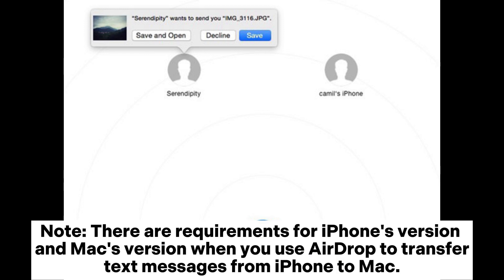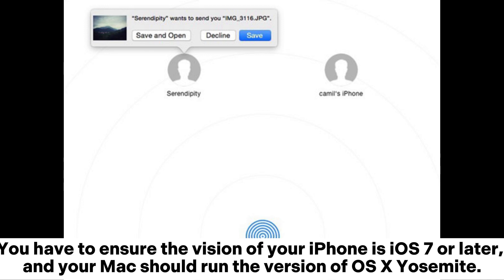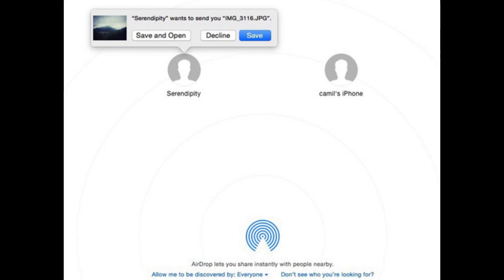Note, there are requirements for iPhone's version and Mac's version when you use AirDrop to transfer text messages from iPhone to Mac. You have to ensure the version of your iPhone is iOS 7 or later, and your Mac should run the version of OS X Yosemite.